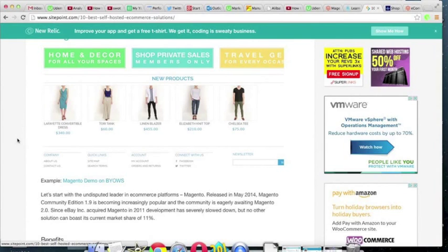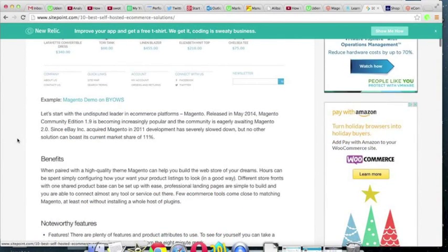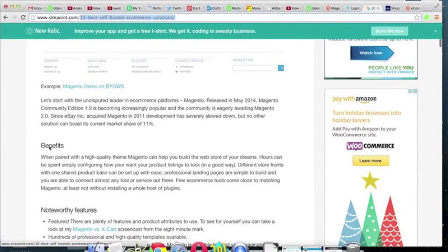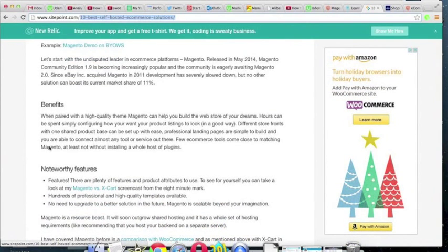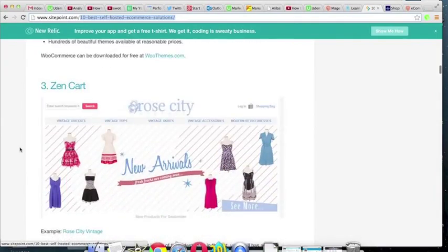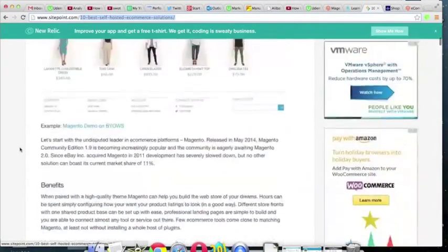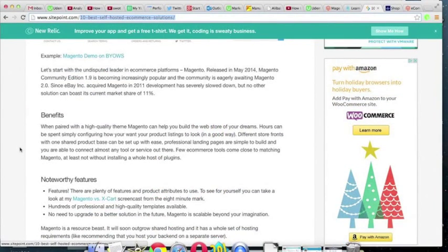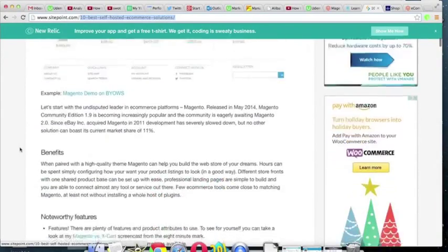Magento now has a bunch of competitors that are newer, startup-style platforms. I'm hovering over an article that compares the 10 best hosted e-commerce solutions, so you don't have to just take my word for it — this is well-researched. These guys list Magento first, and I'll have the link to this article right after the video. Then there's WooCommerce, which is a popular one, and I'll let you read the pros and cons on your own.